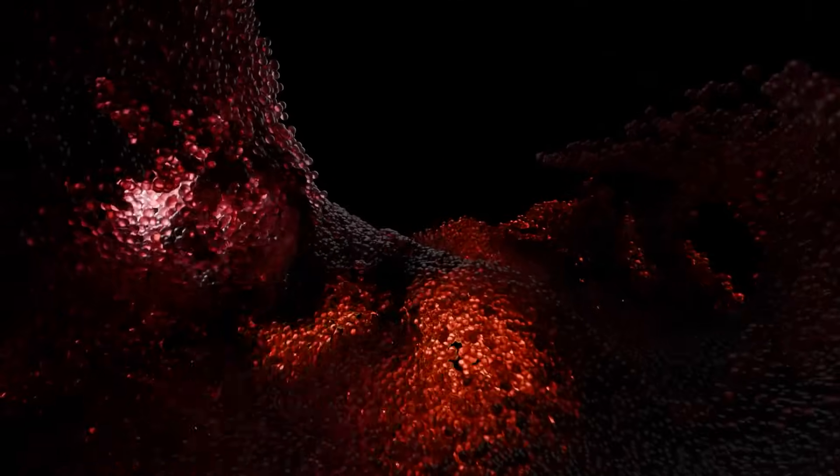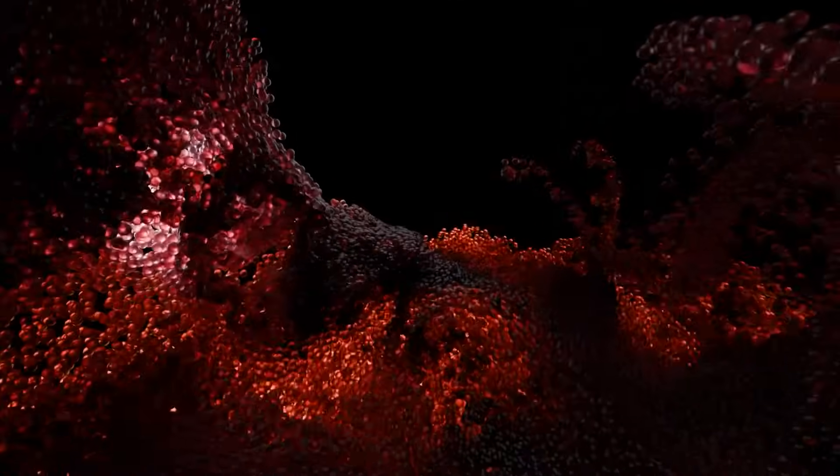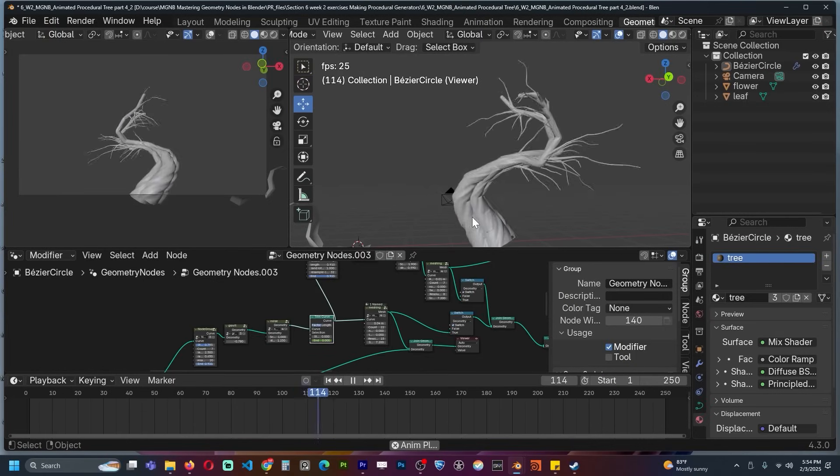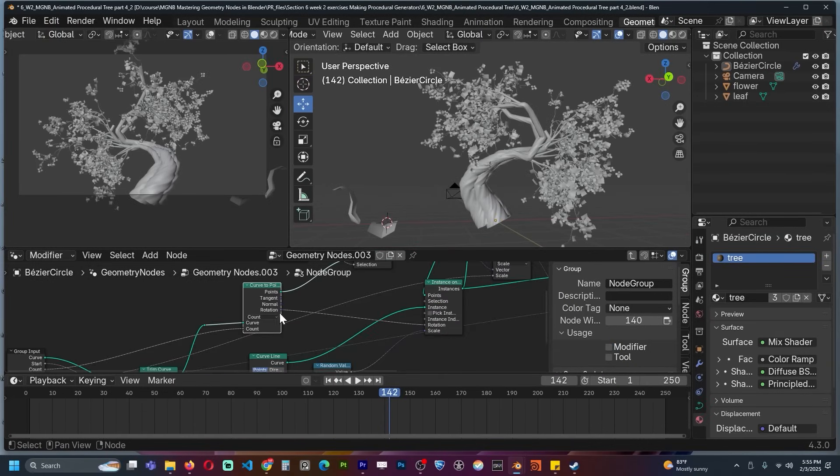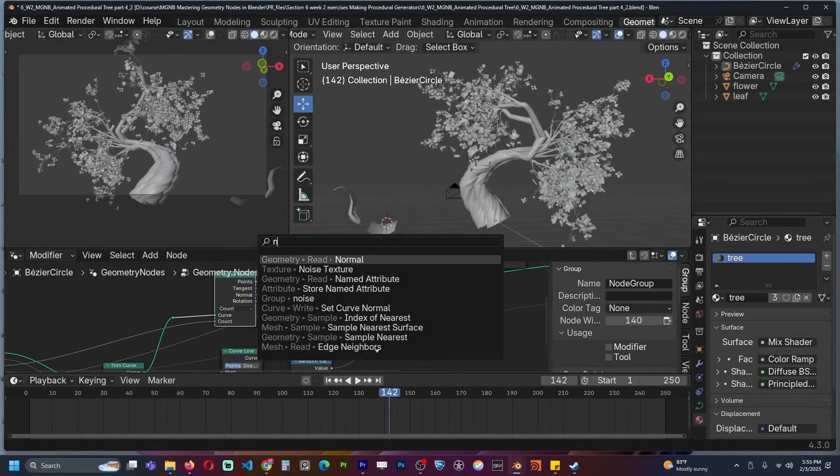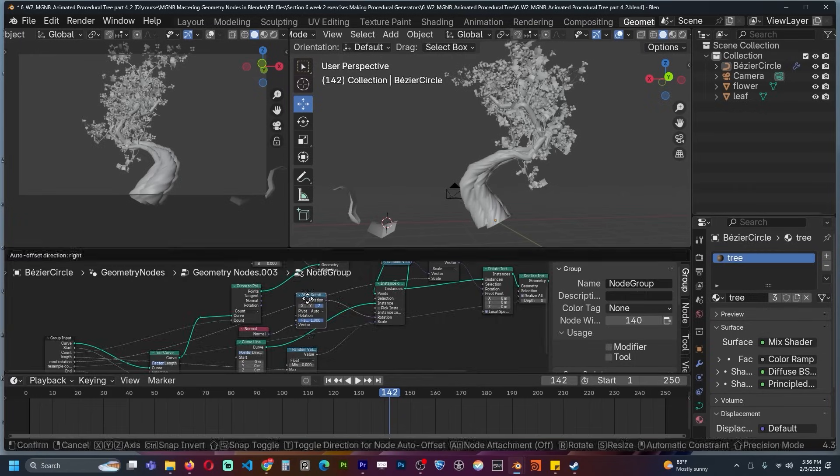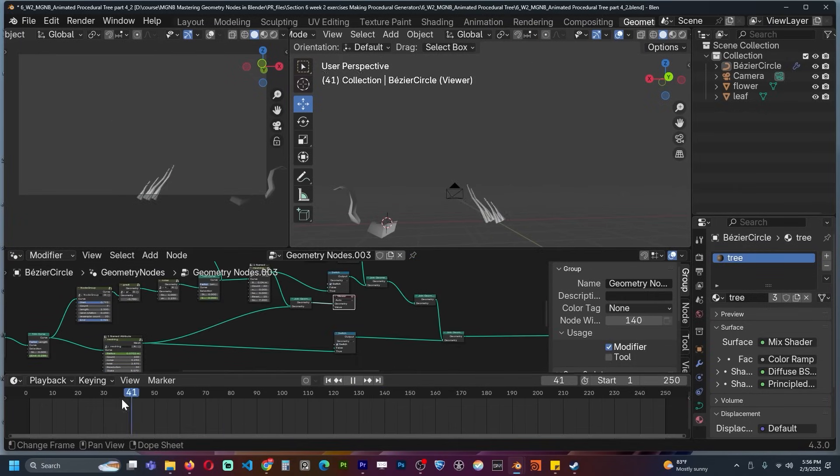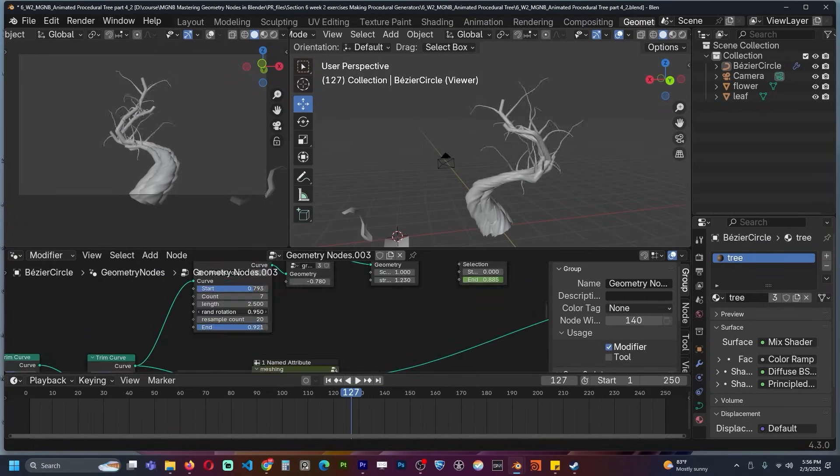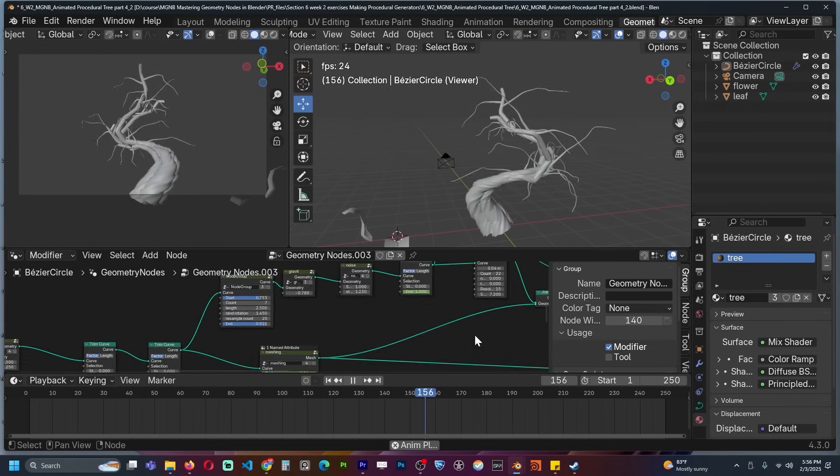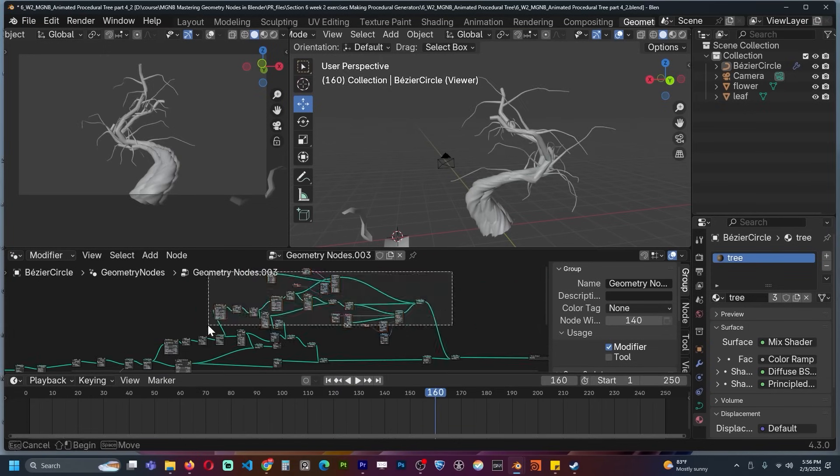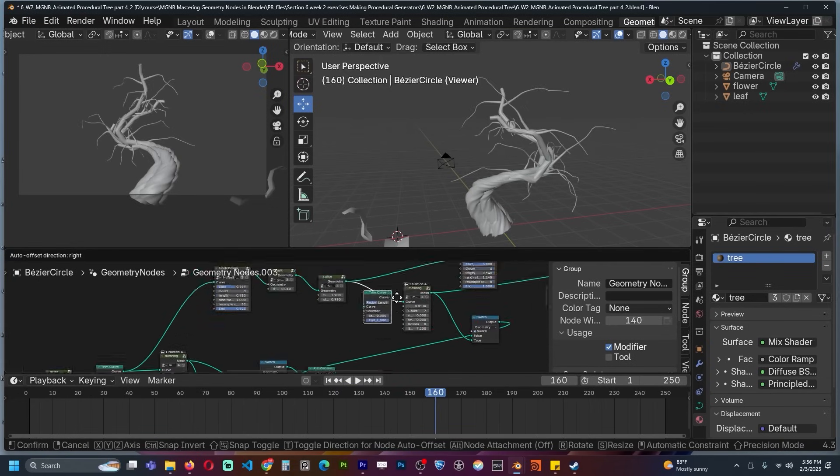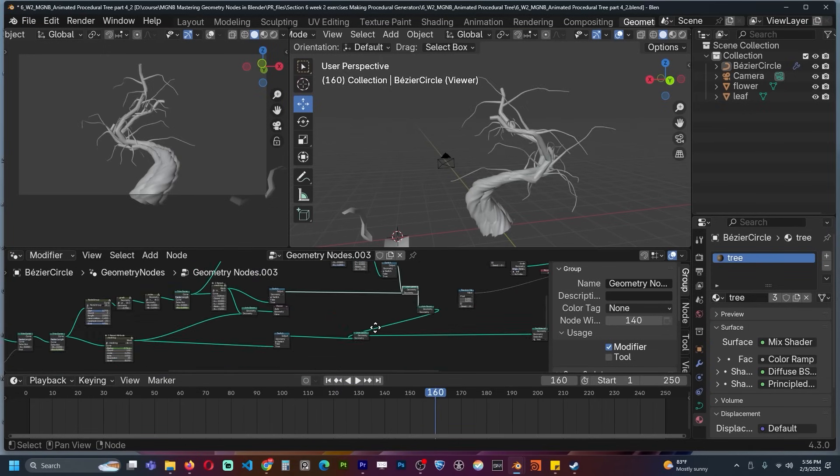Then the last part of this course is going to be an exercise course where each lecture is a project. We start from scratch and end up with a final render. Most of the renders you saw in the trailer are part of that exercise section, so we can practice and put the knowledge we've learned in the different parts of the course into action, basically learning while doing.